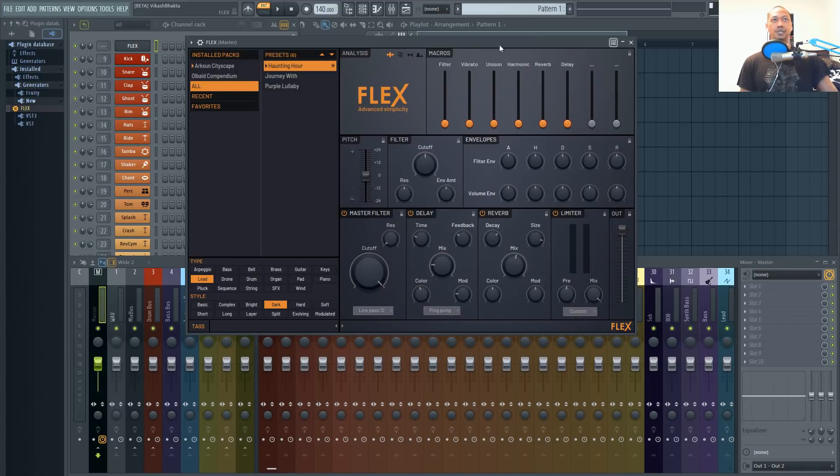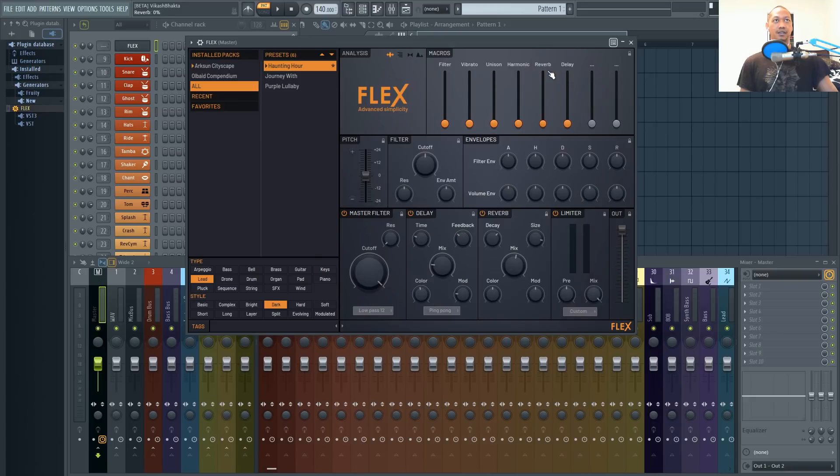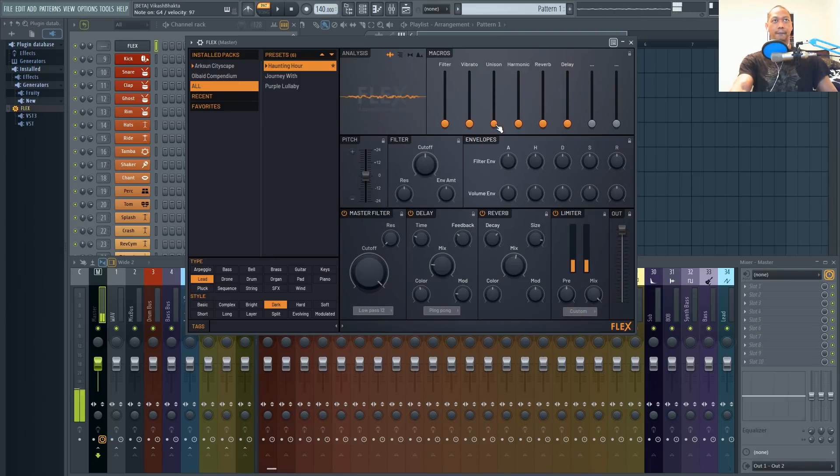So right here this first section are the macros and basically each preset is going to have a different set of macros that are tailored towards what affects that preset the most. For example with this preset it has filter, vibrato, unison, harmonic, reverb and delay.